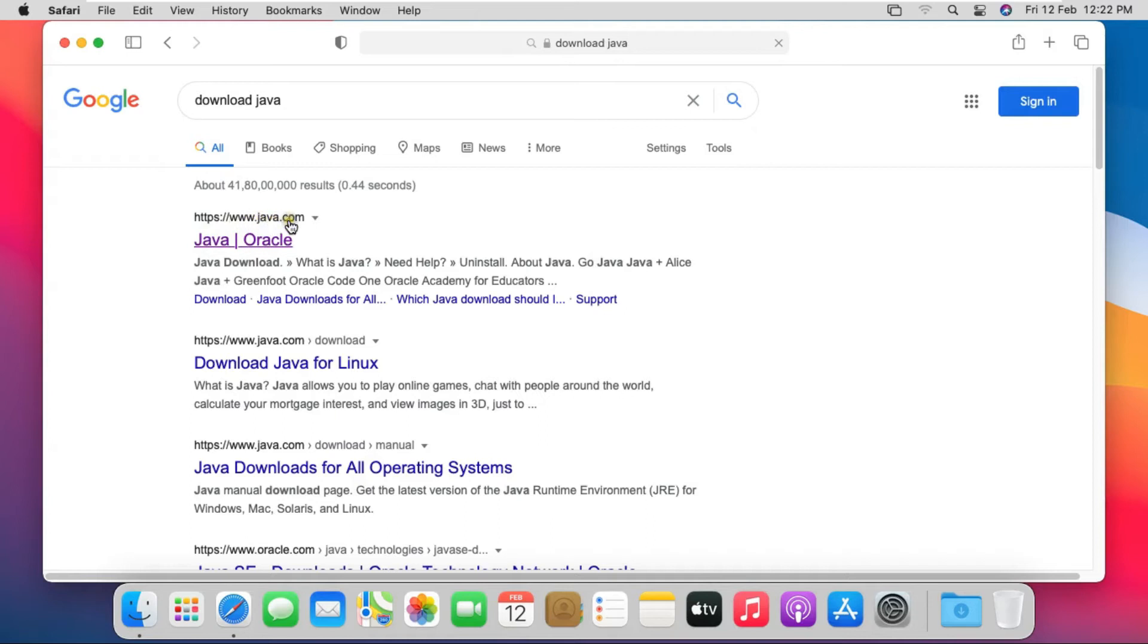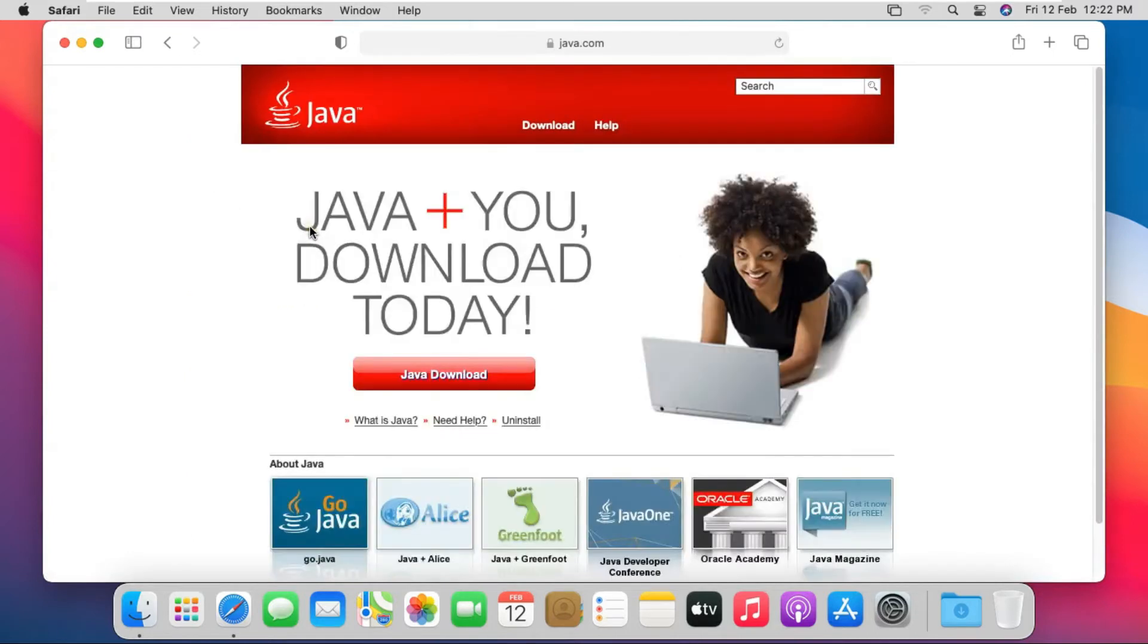Click on first link www.java.com. Click on Java Download.